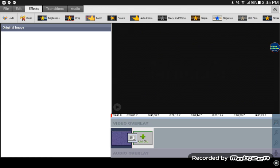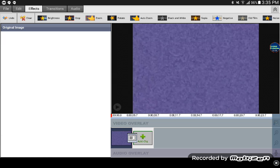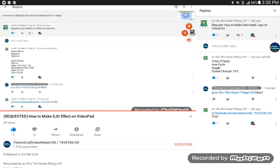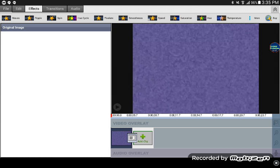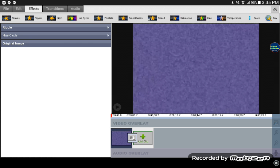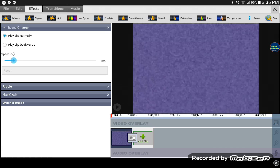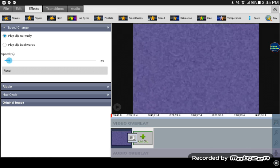Now I have my reverb. I take my effect: Recycle Ripple, Speed Change — on 25.